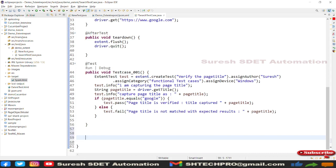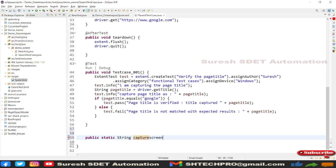Now I will create a screenshot utility in the same test report. To do that, let me create a function — public static String — and I will name it captureScreenshot.